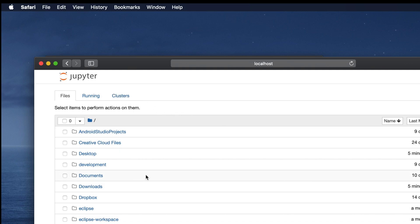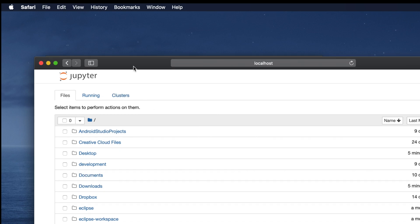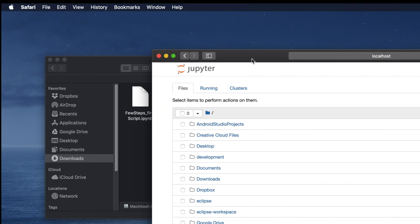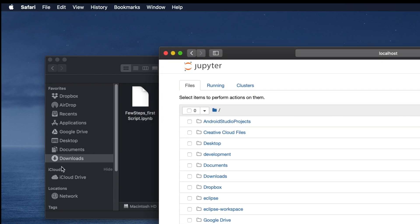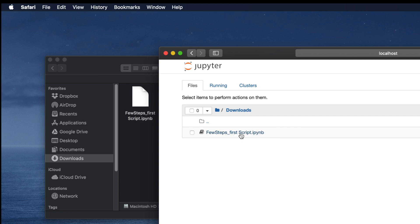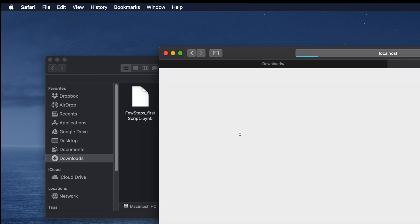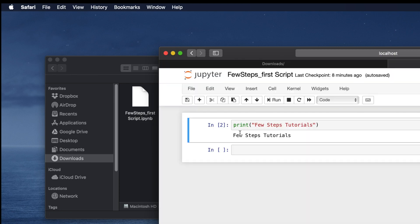For my case, this Jupyter Notebook file is located under Downloads. I am going to Downloads and I see there is the file. Once I click over there, then it will open the Jupyter Notebook file. In this way, we can also open the Jupyter Notebook file.